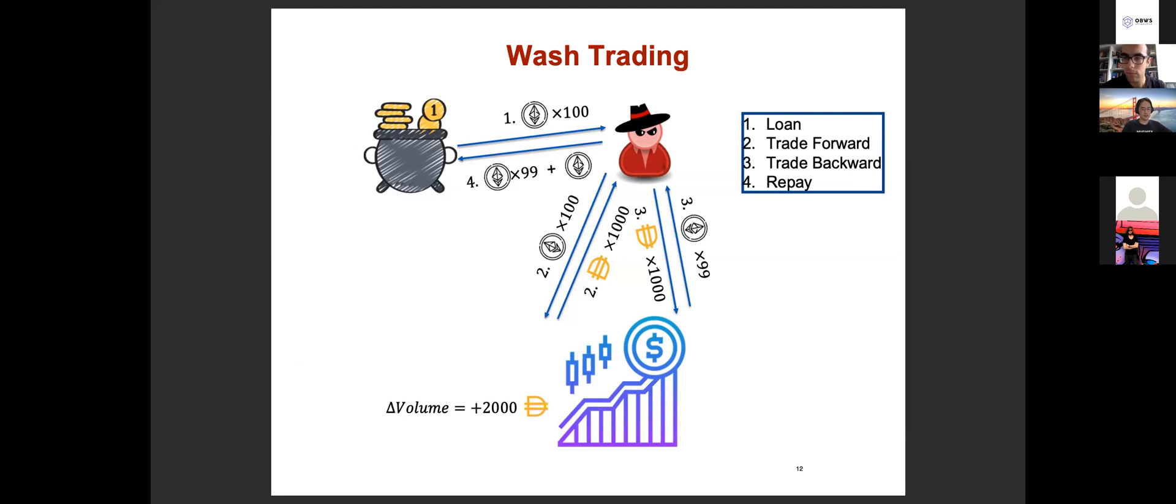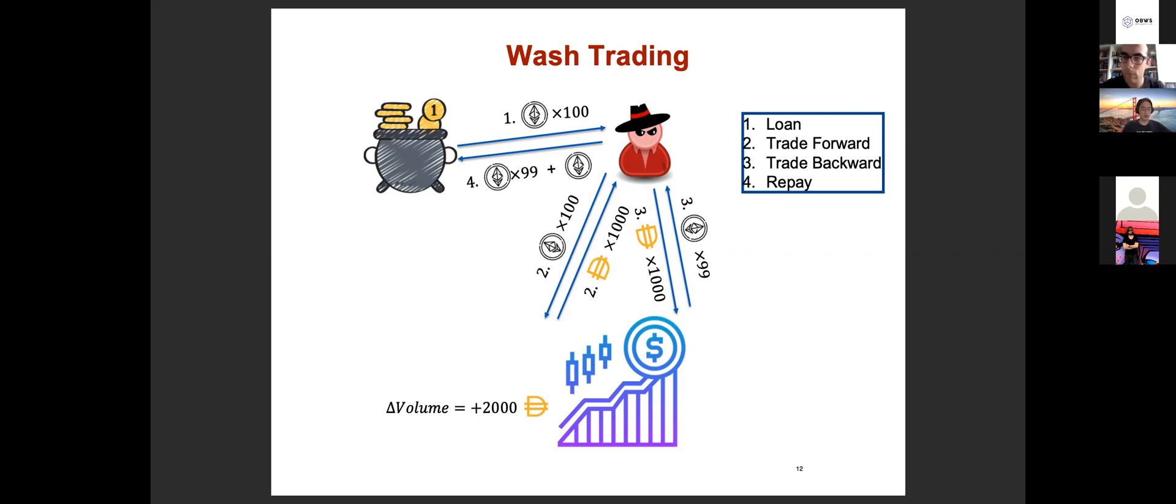Another potential use case is wash trading. We all know that the trading volume of an asset is an important metric indicating trading popularity. The most popular assets are supposed to be traded the most. In our example, the trader takes some flash loan and trades forward and backward in the same market and finally pays back the asset to the liquidity pool. Obviously, these two trades are quite fake. This is actually not a real trading happening between real traders, but it did increase the trading volume by 2000 DAI.